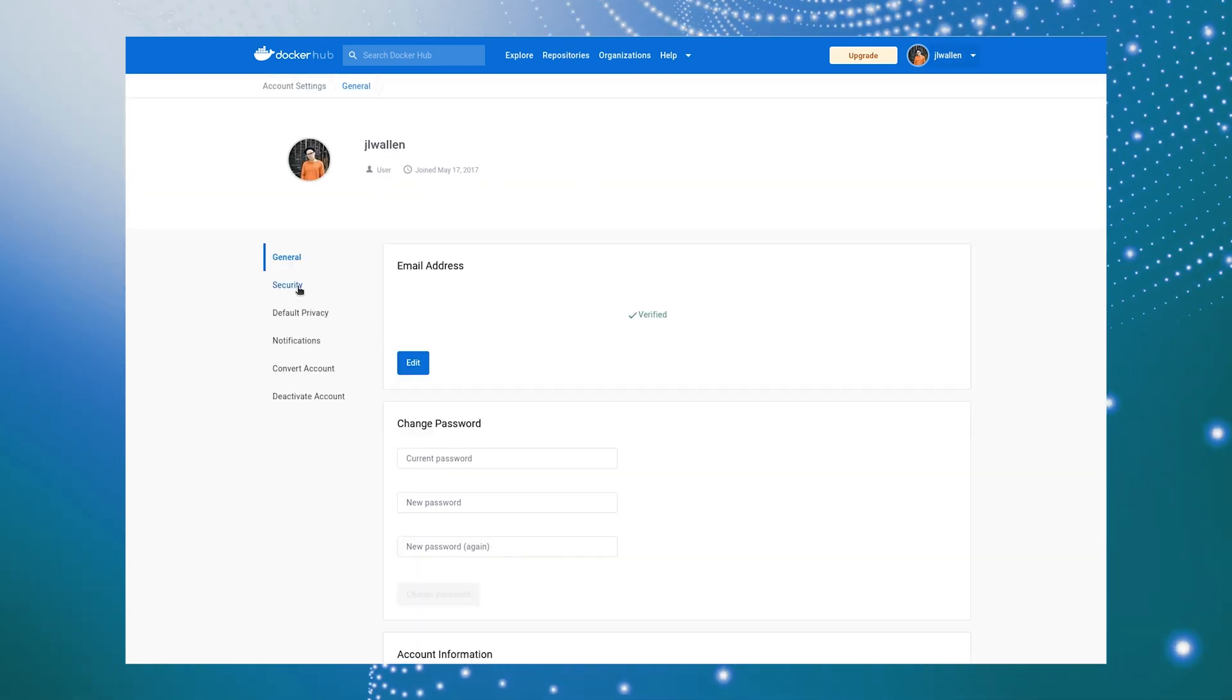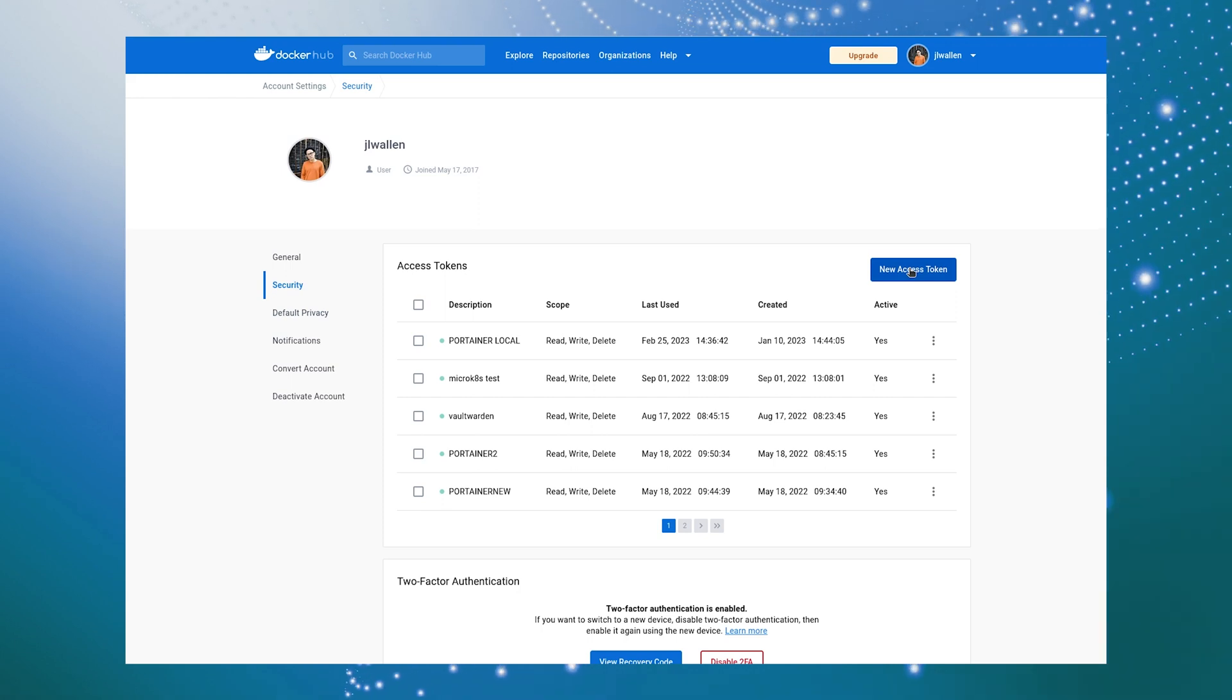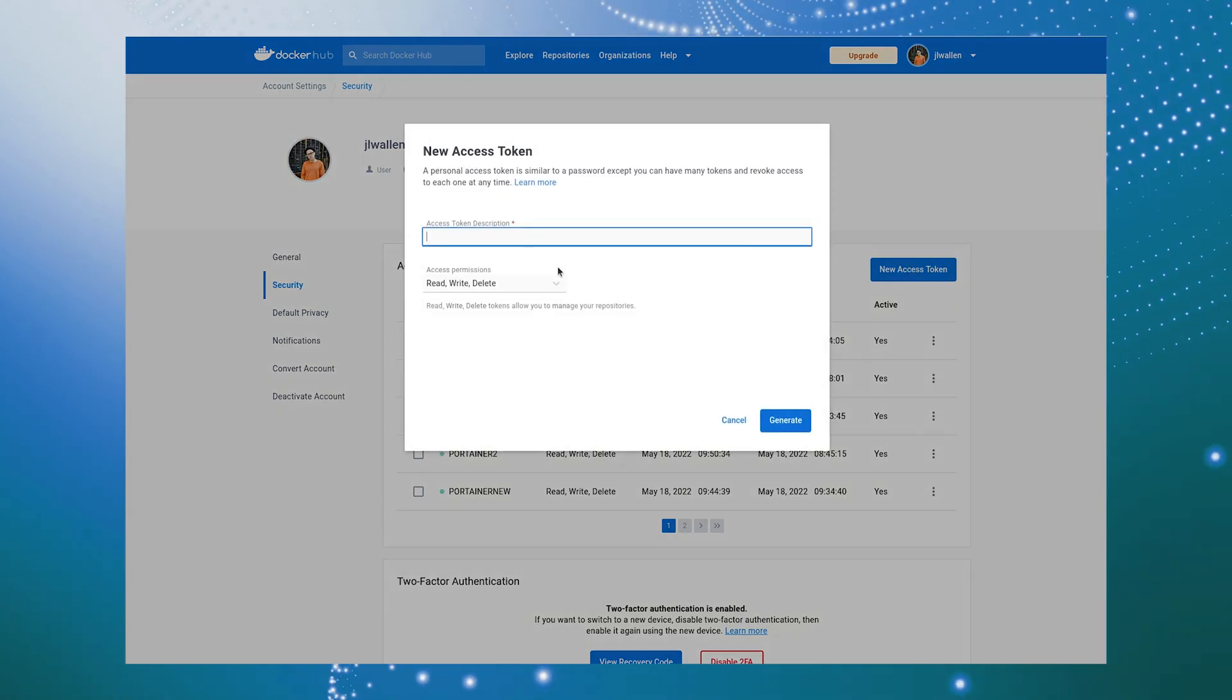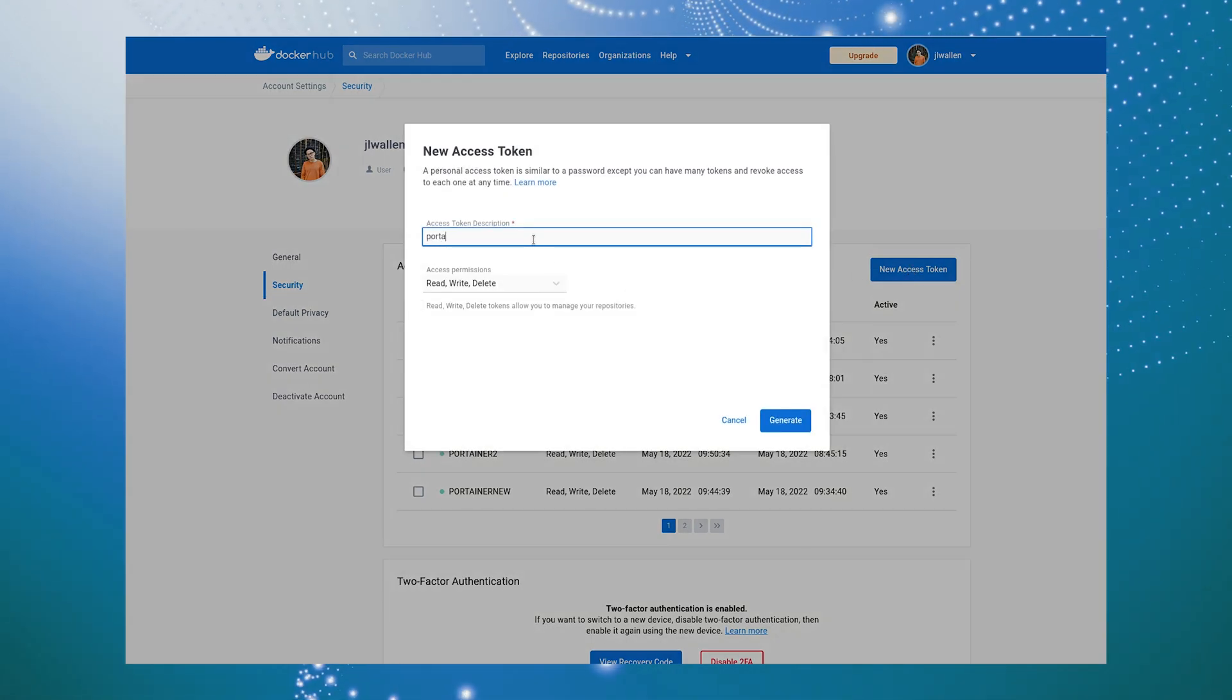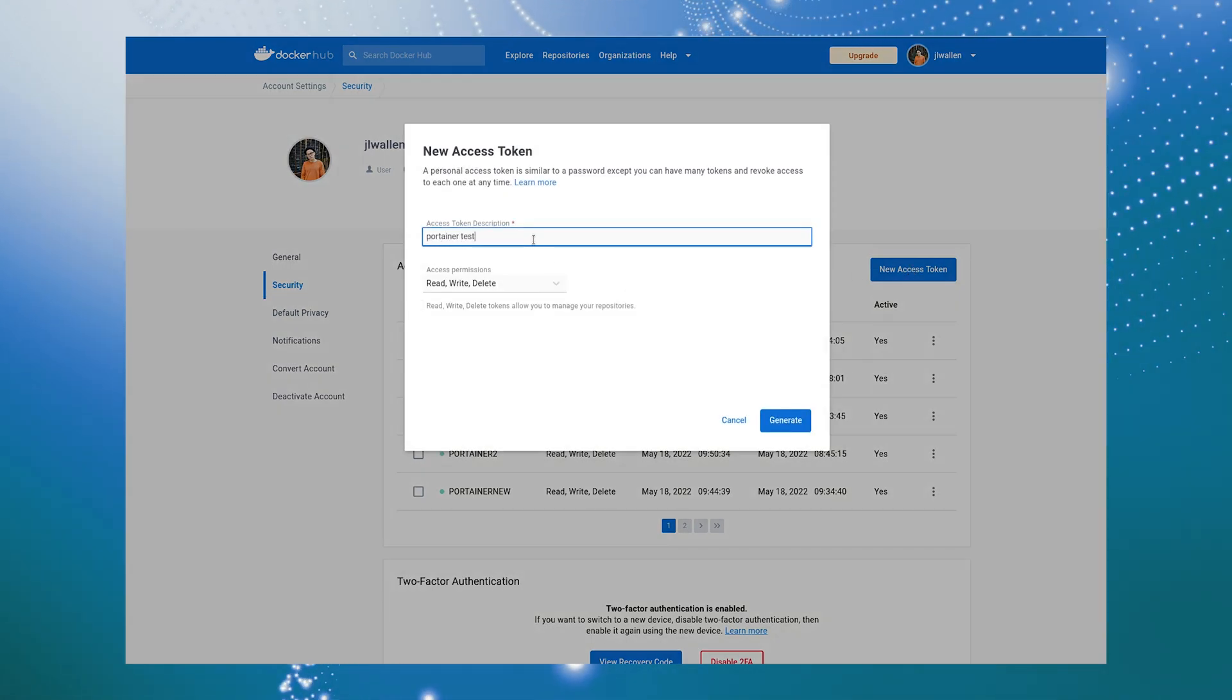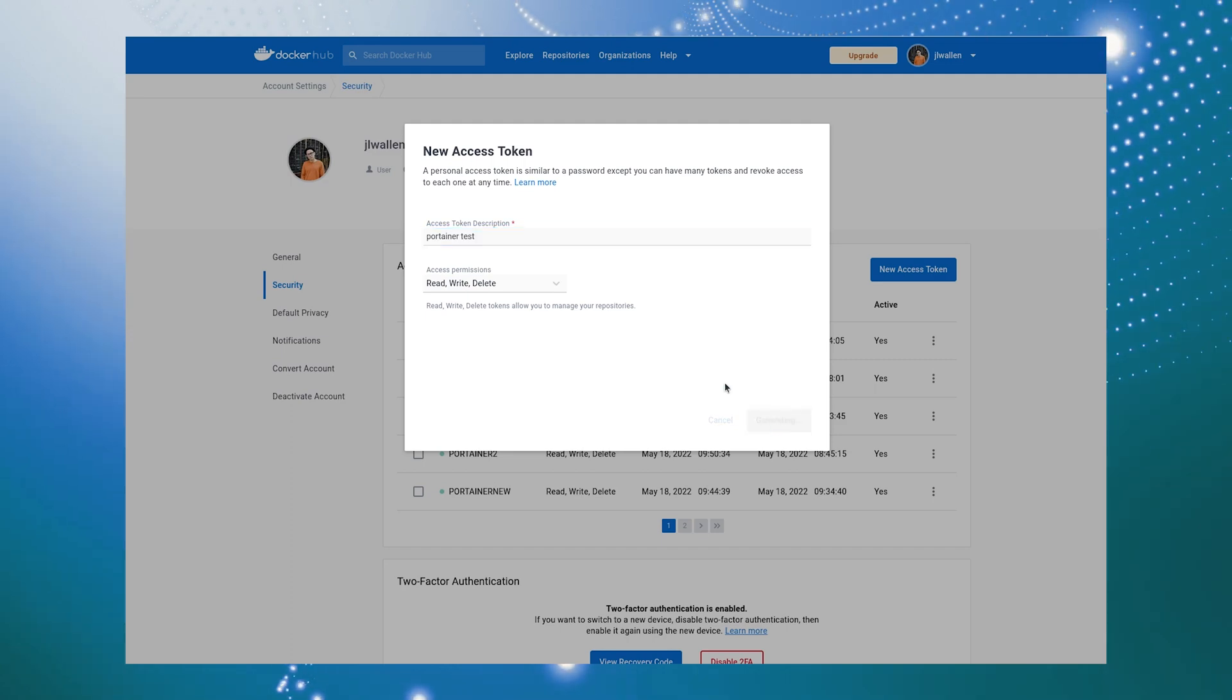Click Security and then, in the resulting window, click New Access Token and fill out the required information. Copy the token to be used later.